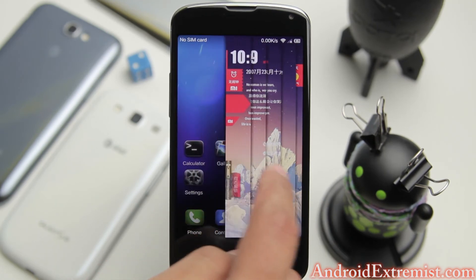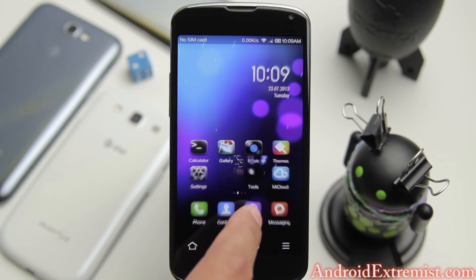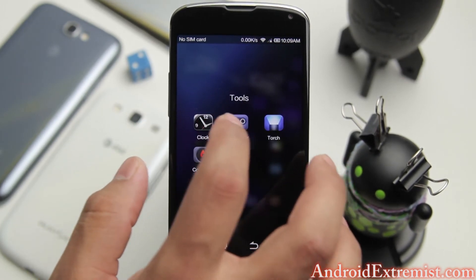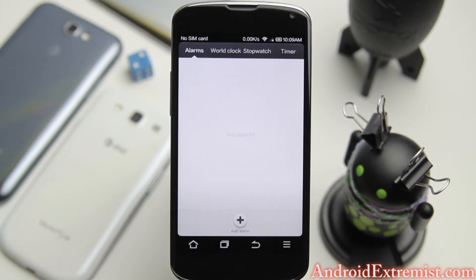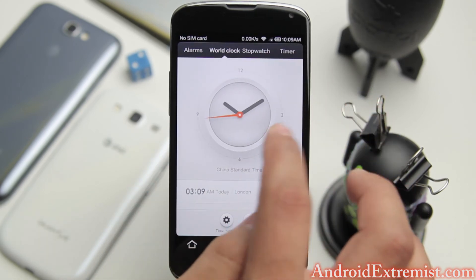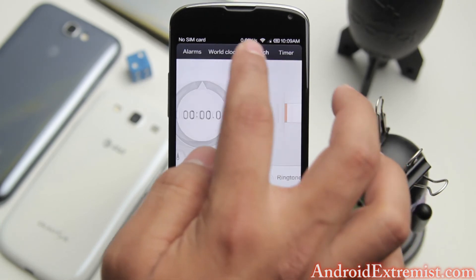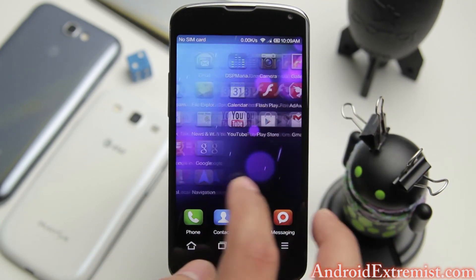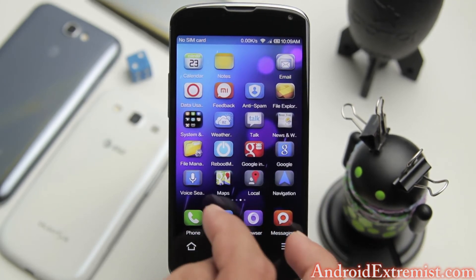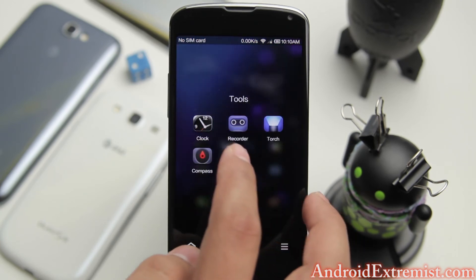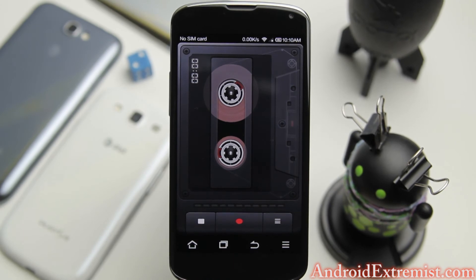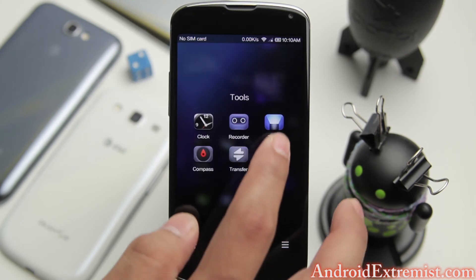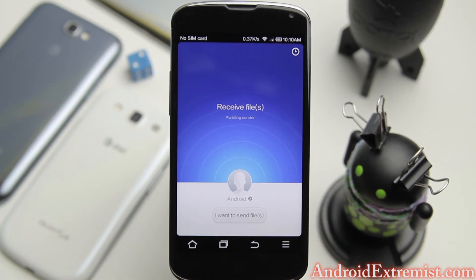Under Tools you'll see clock, recorder, torch, compass and transfer. Transfer is like Android Beam, it transfers your files. Under Clock you'll find really awesome themeable clocks, a stopwatch and timer really themed out. This doesn't have ads, this is like your iOS launcher.